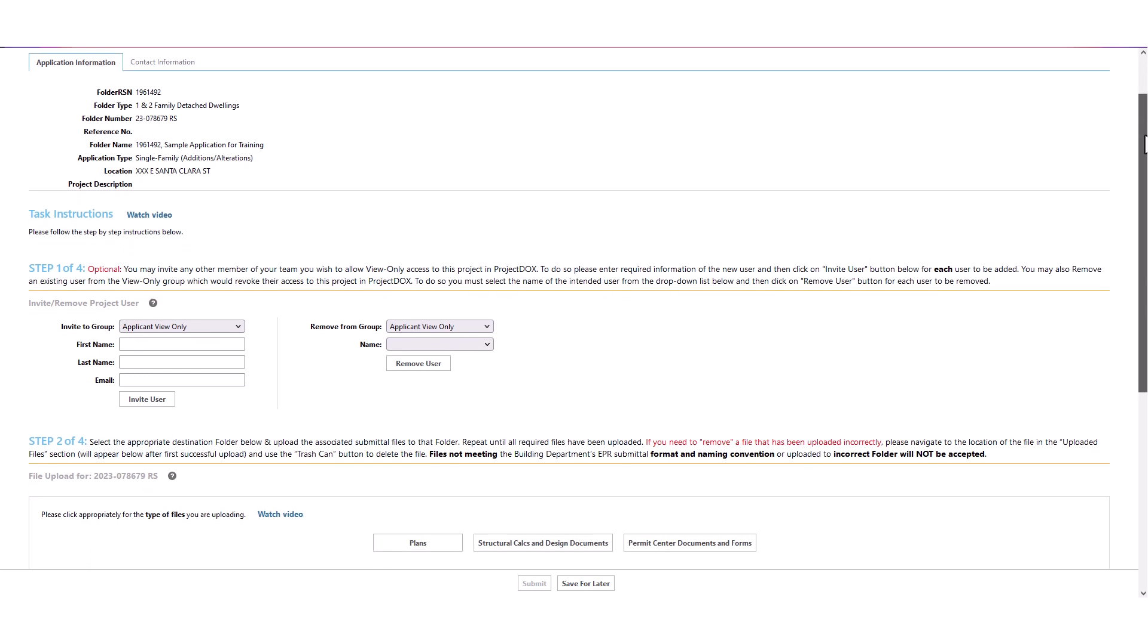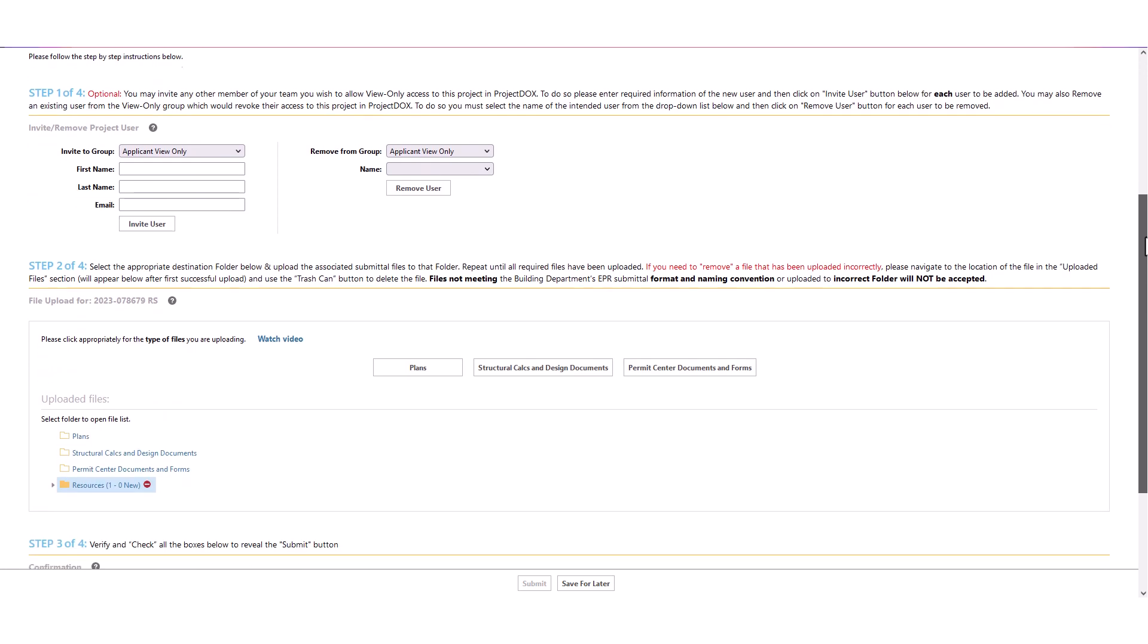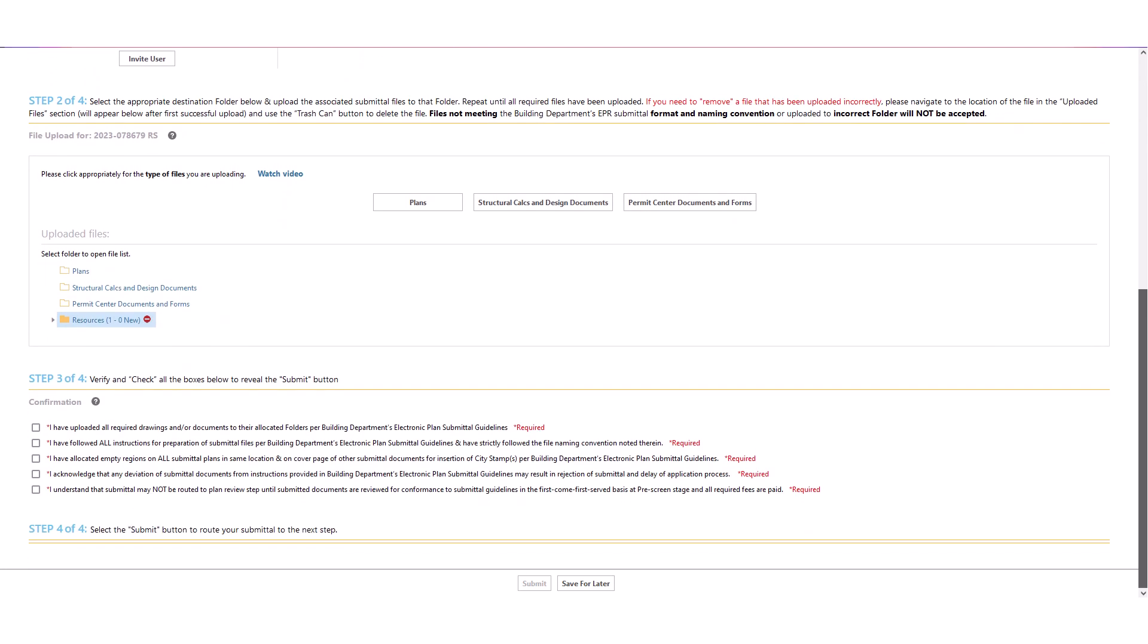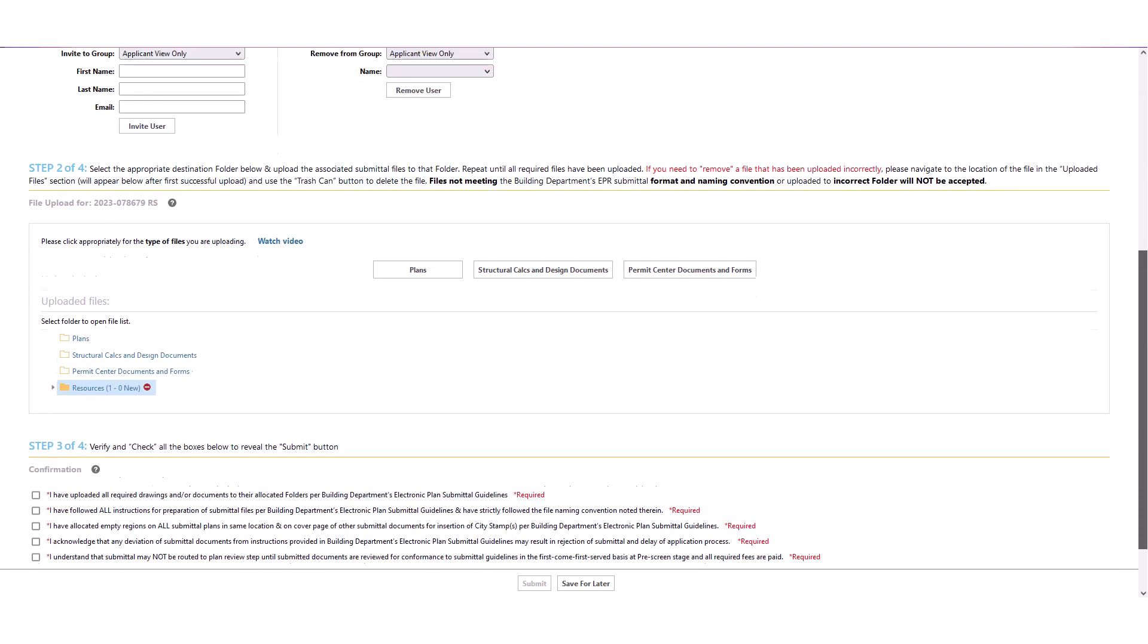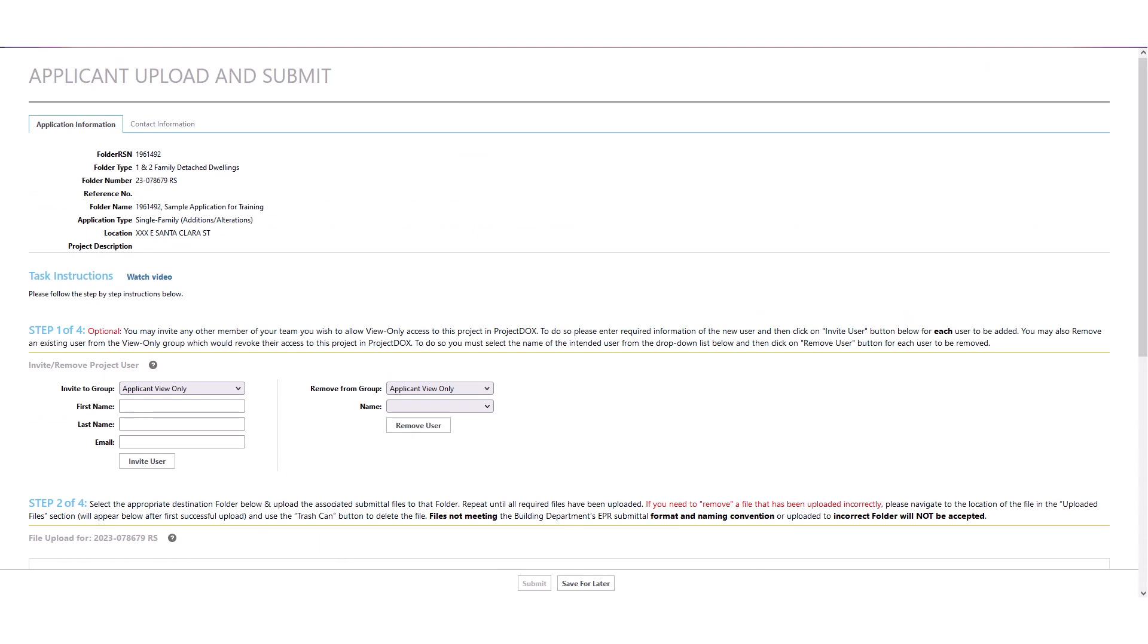You may need to scroll down the e-form to see its entire content. You will see the title of the current task for this e-form at top of the screen. Applicant Upload and Submit Task e-form is comprised of several steps.